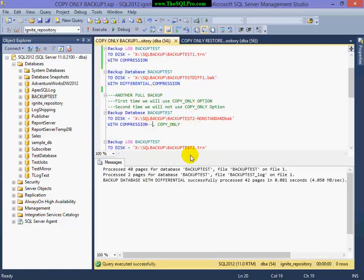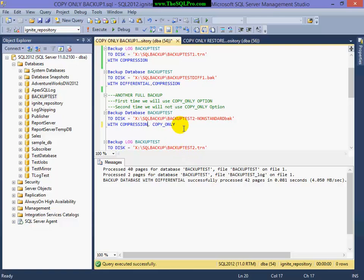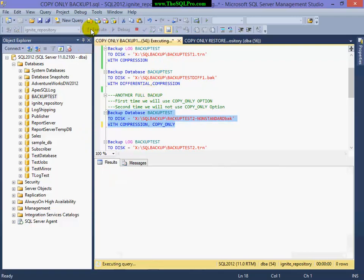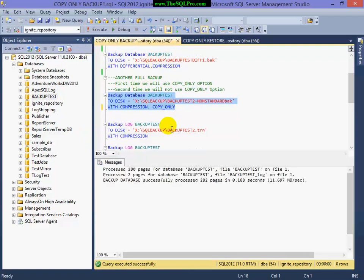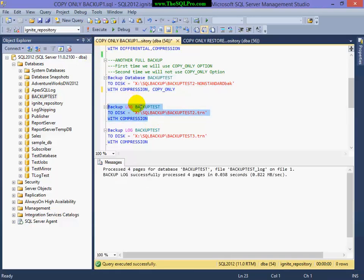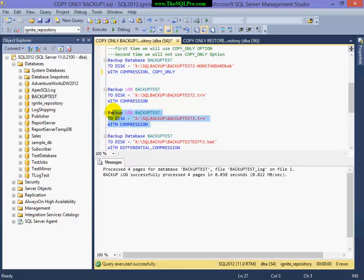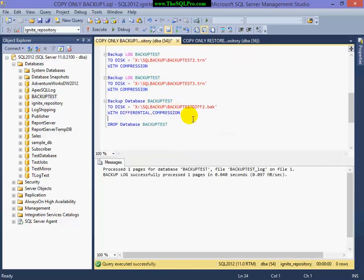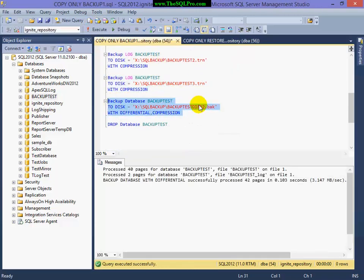And now I'm going to take another non-standard or off-cycle full backup, followed by a log backup, and another log backup, and finally a differential backup.